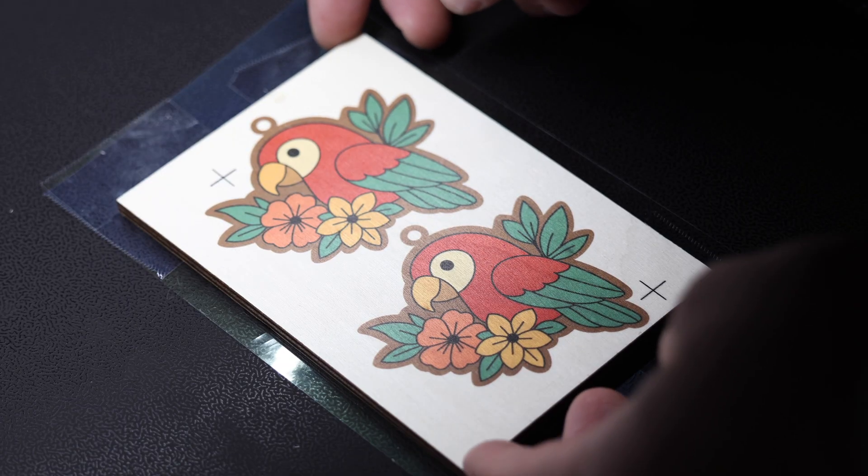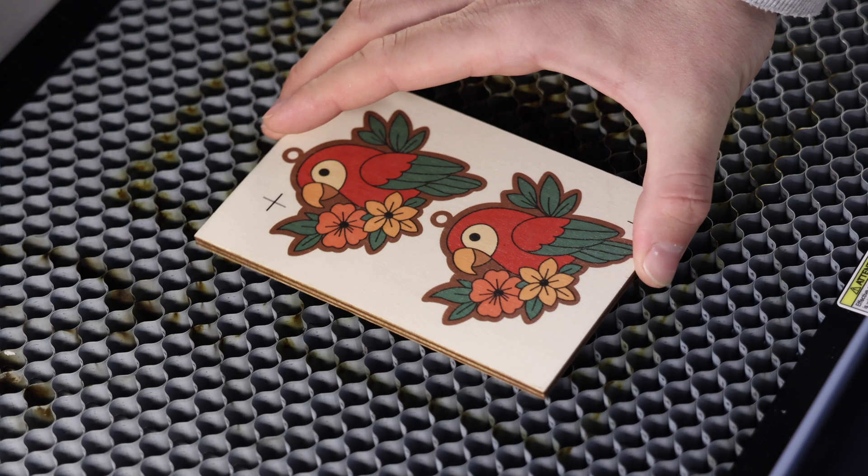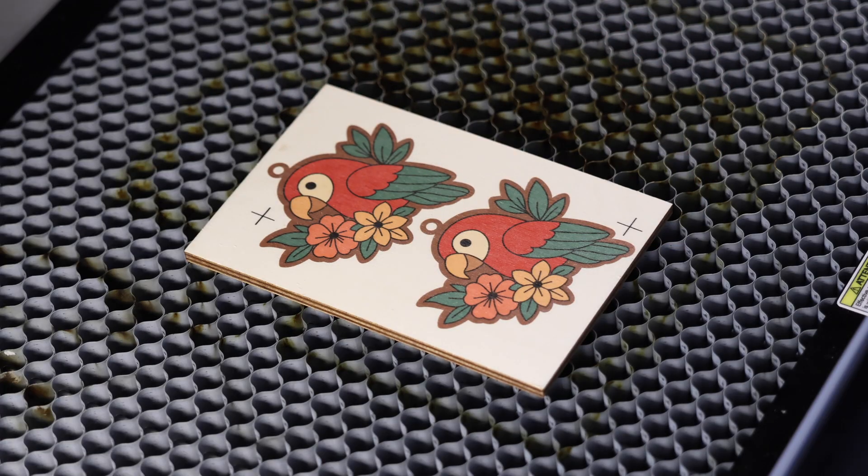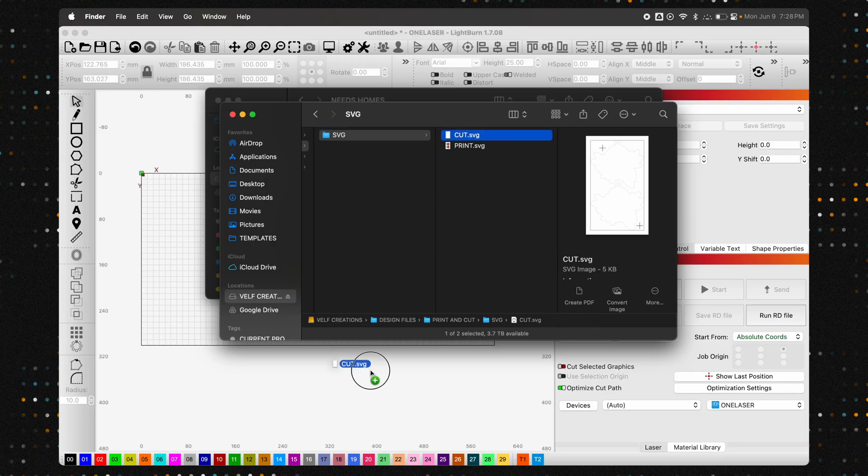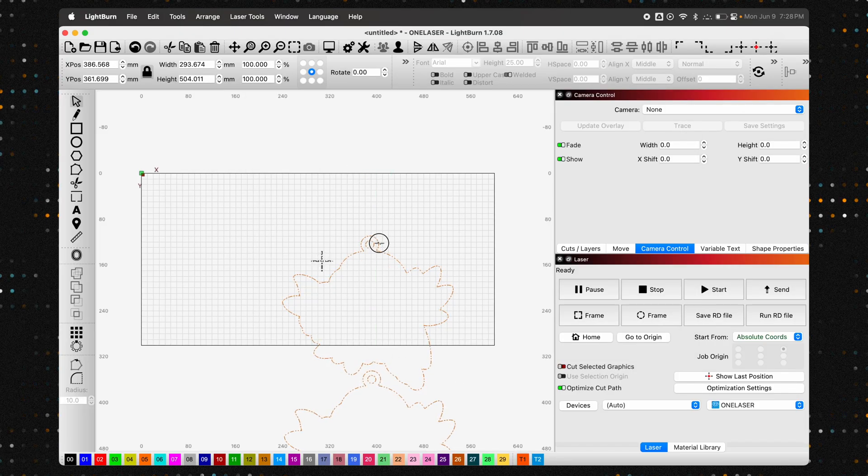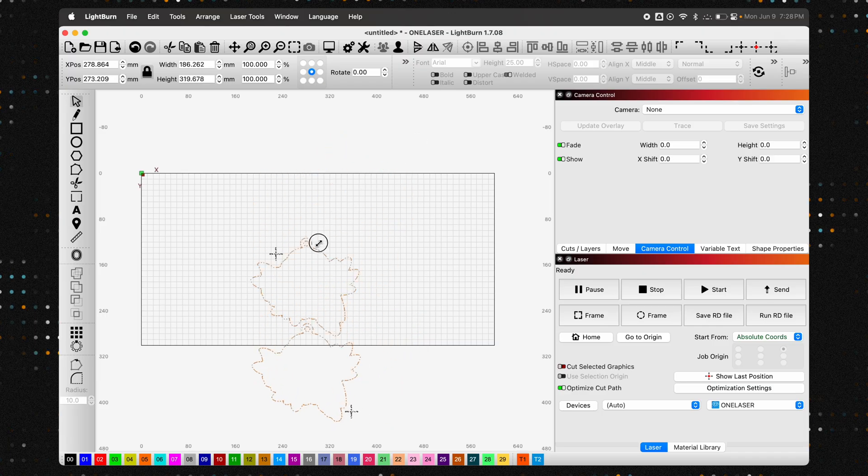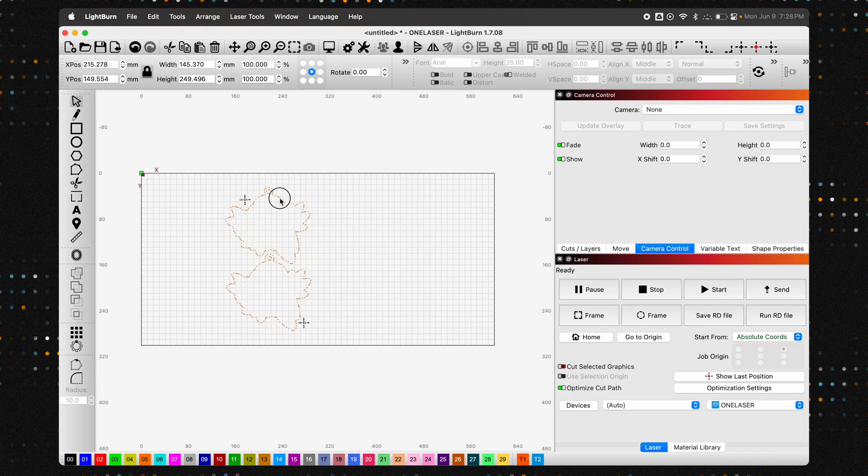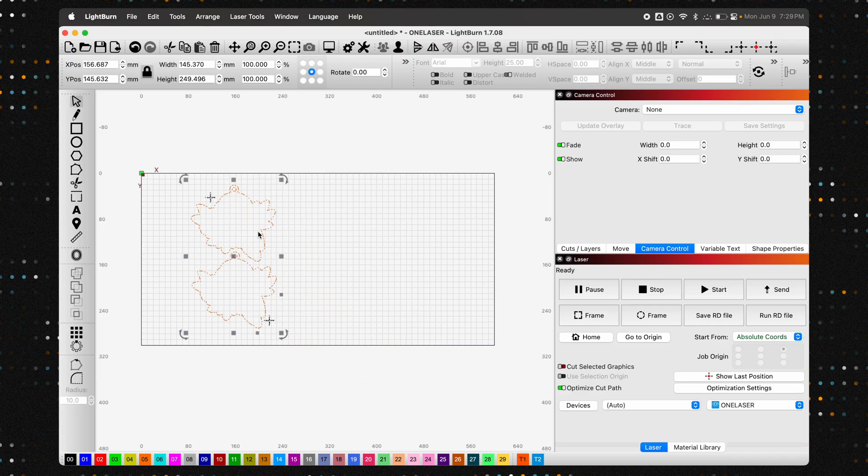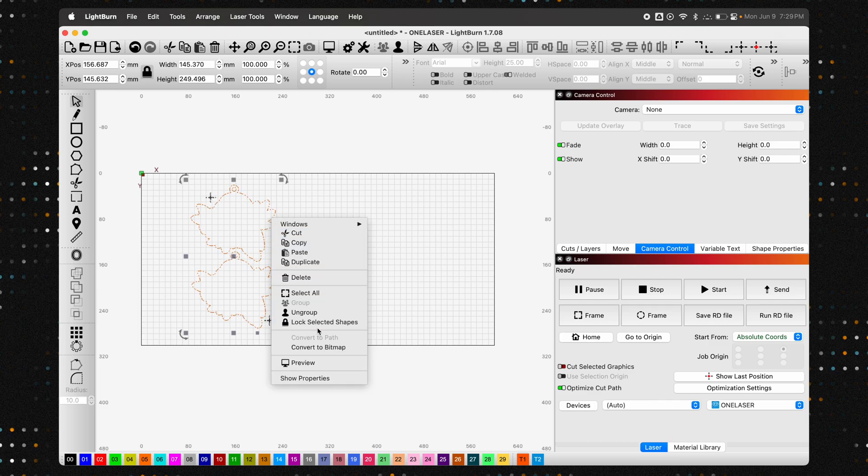And just like that, our design is printed. Now for the magic part. Let's take this over to the laser cutter and bring it into Lightburn. First things first, let's import our cut file. That's the one with just the outlines and registration marks. Once imported, we need to ungroup the design. This allows us to select the crosshairs independently from the keychain outlines.